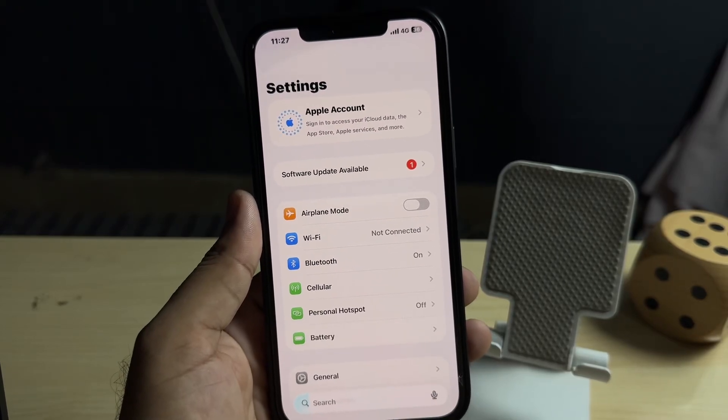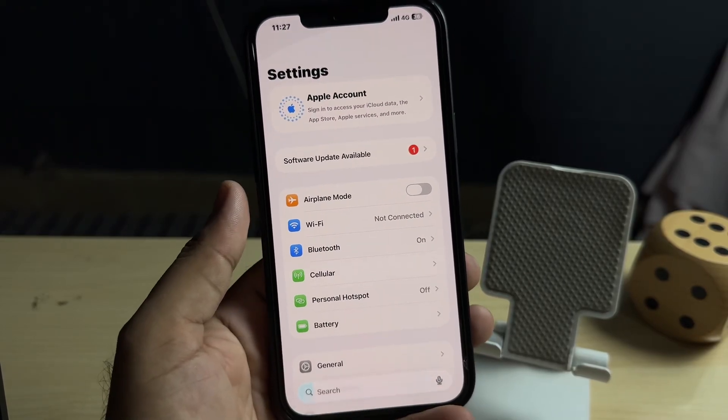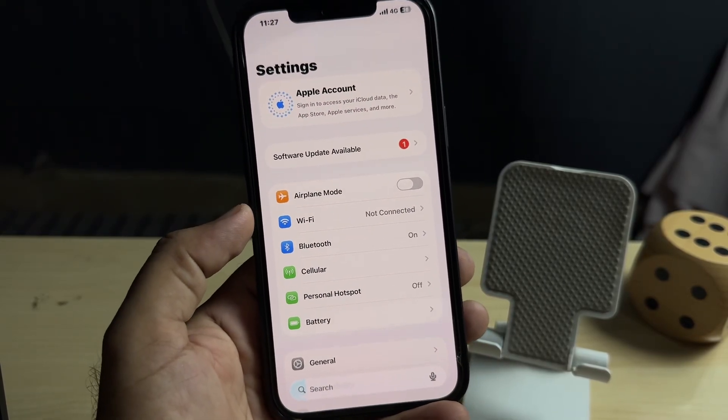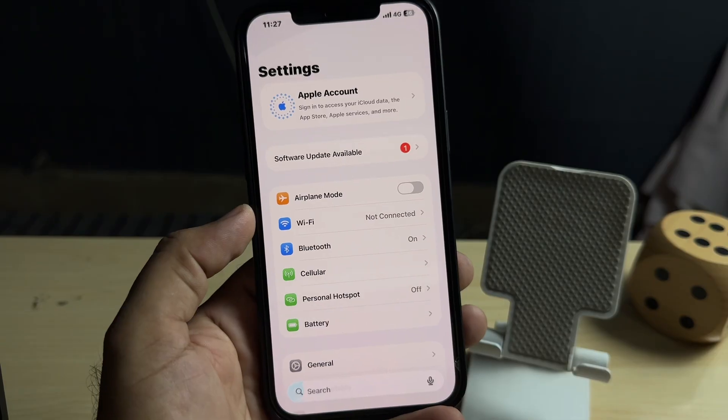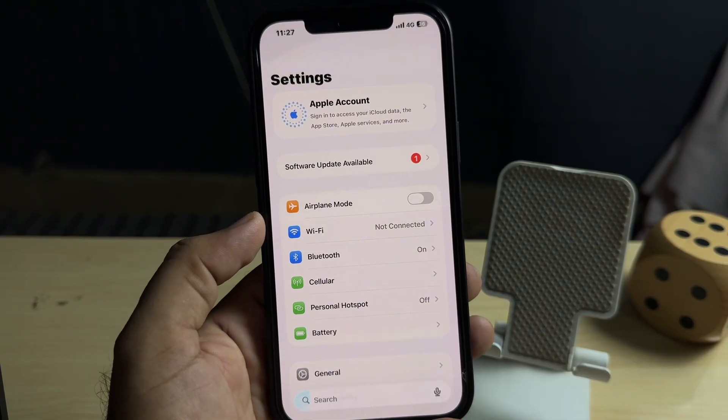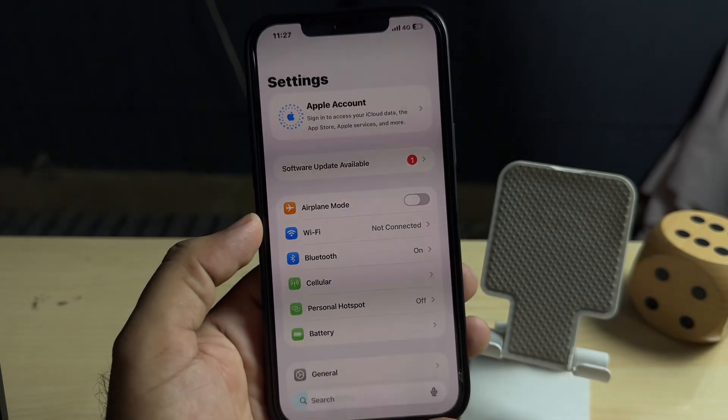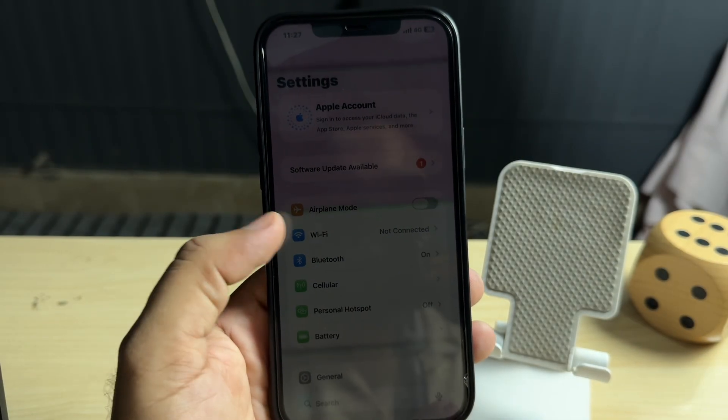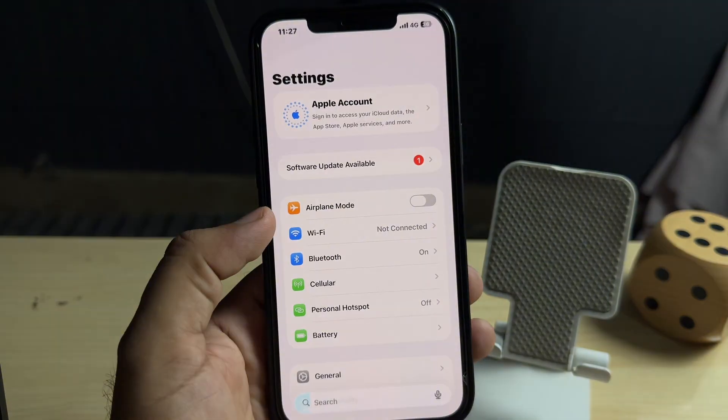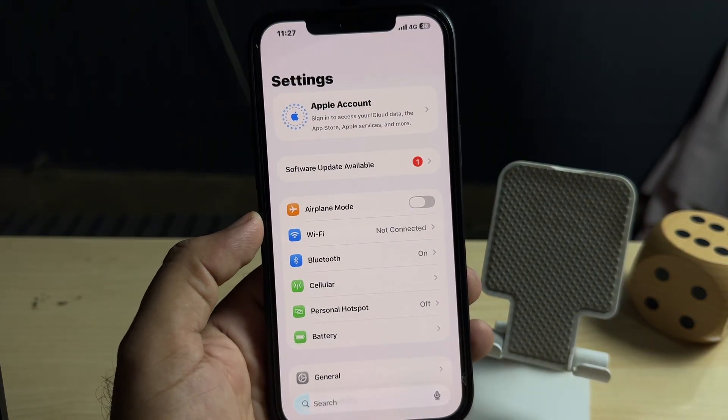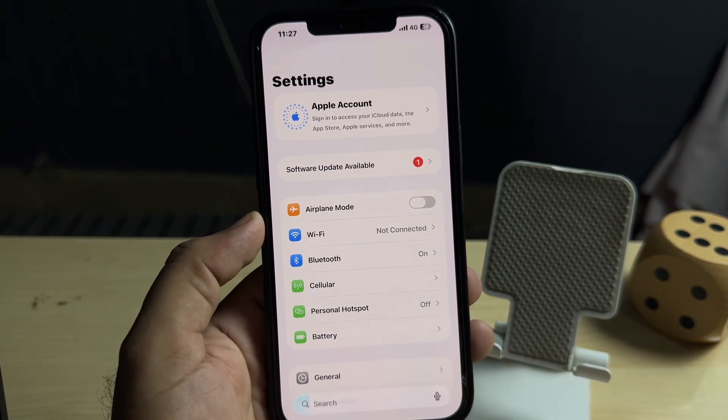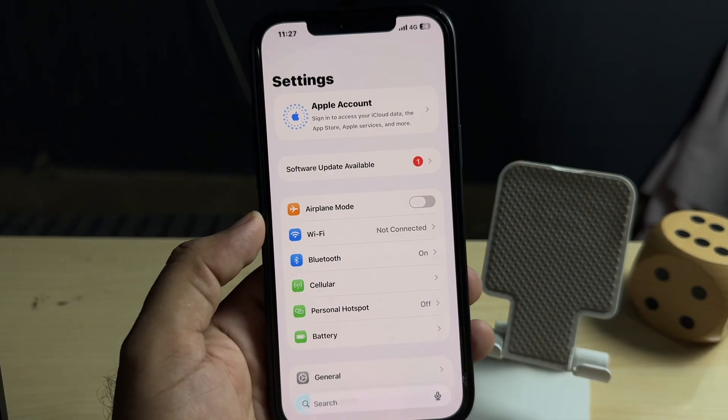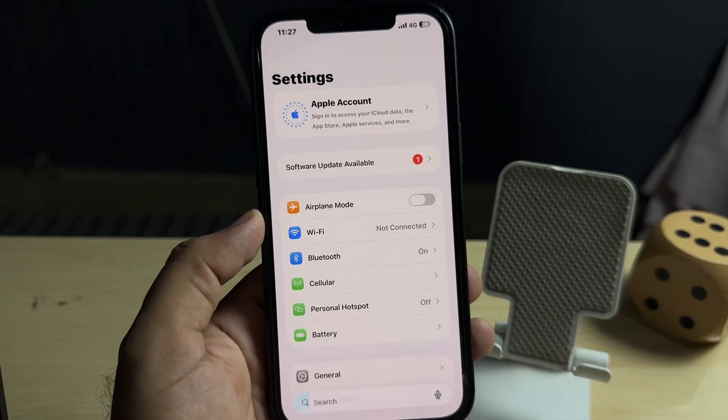Hey everyone and welcome back to the channel. In this short video I'm going to show you how to remove iOS 26 beta from your iPhone. If you installed iOS 26 beta on your iPhone and you want to remove it, in this short tutorial I'm going to show you how you can do that.